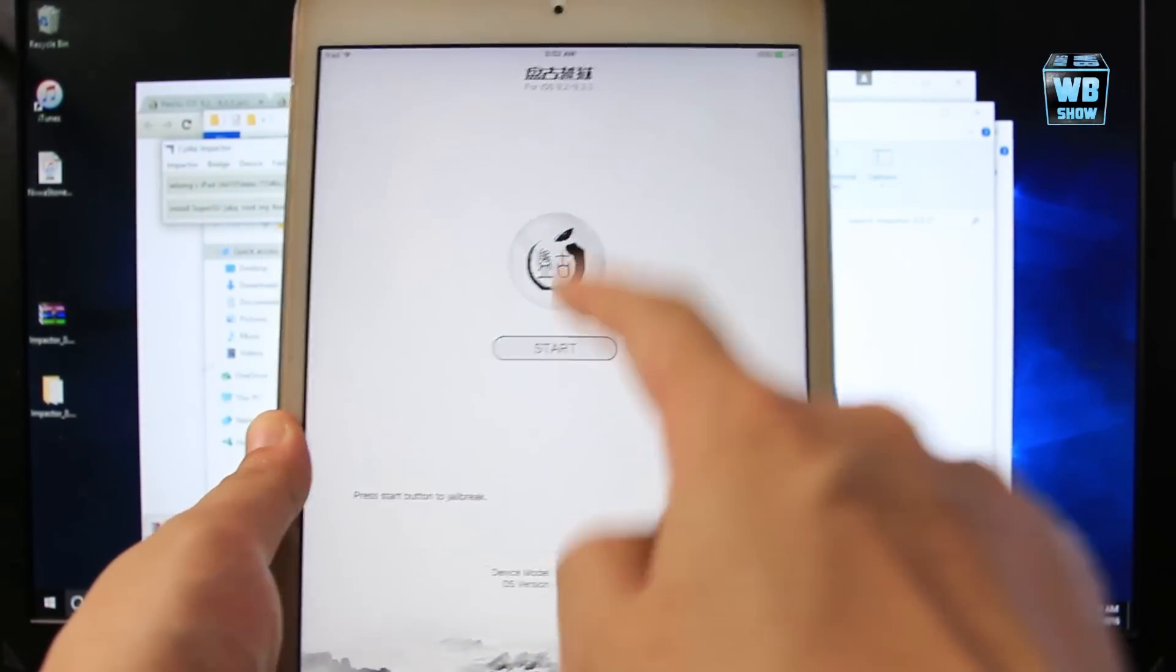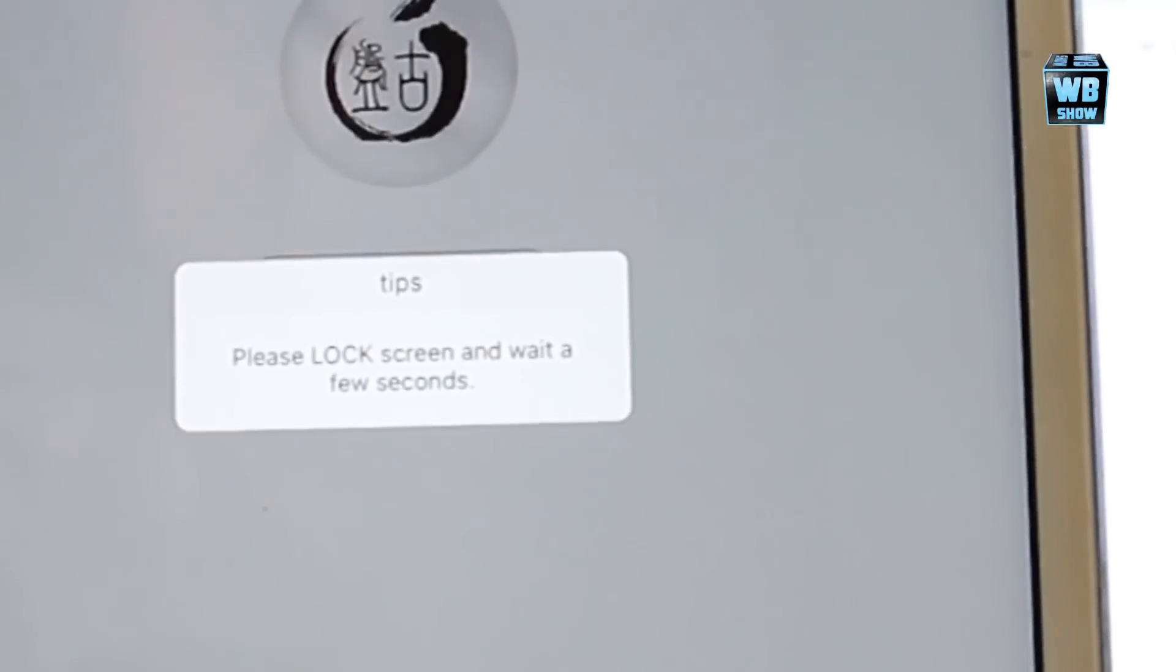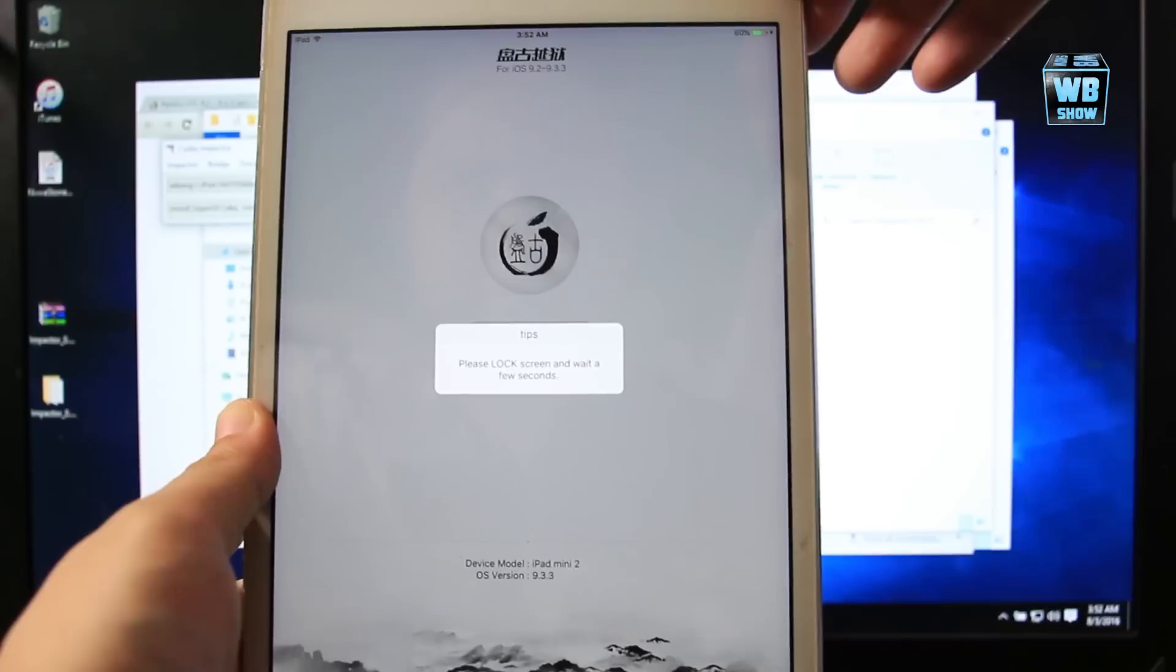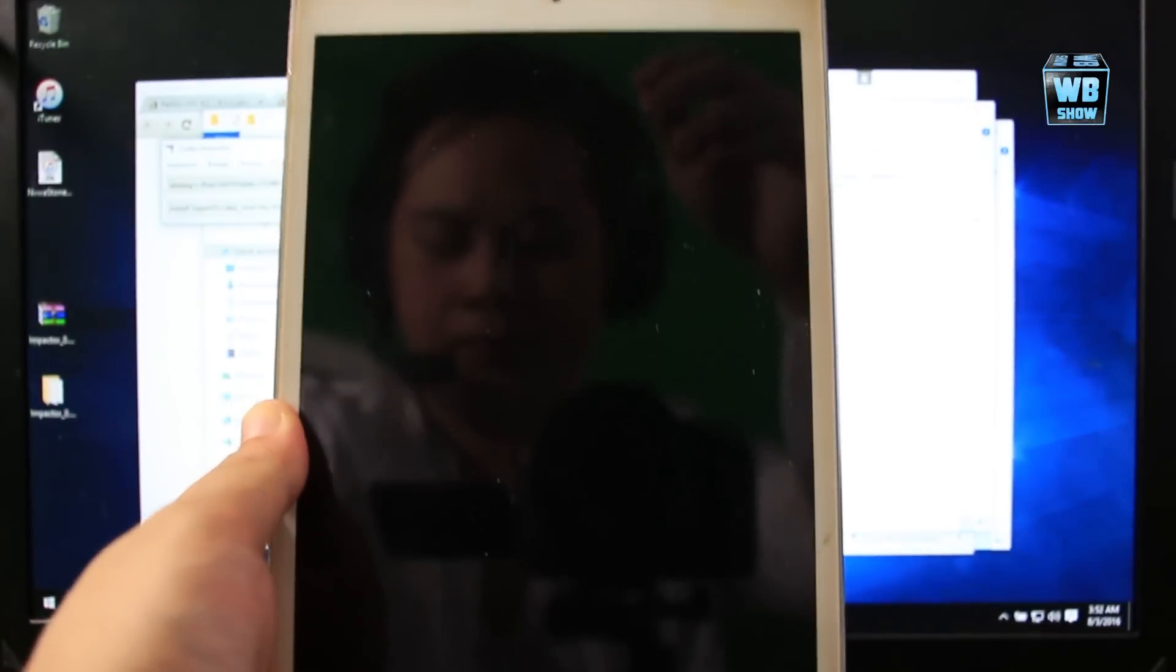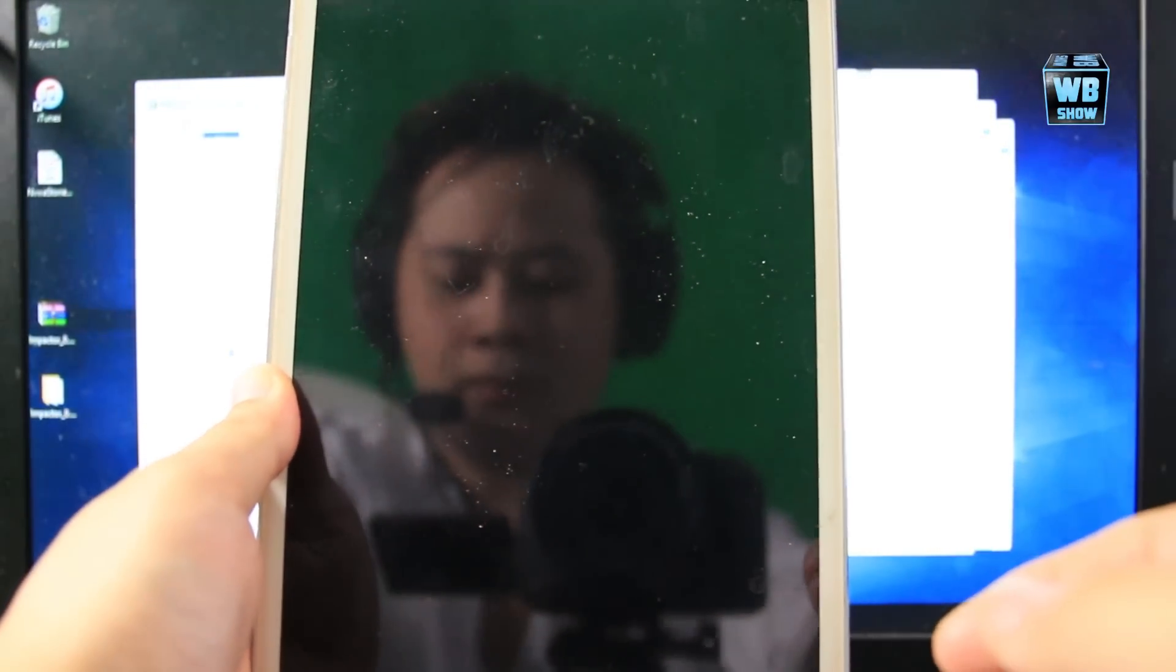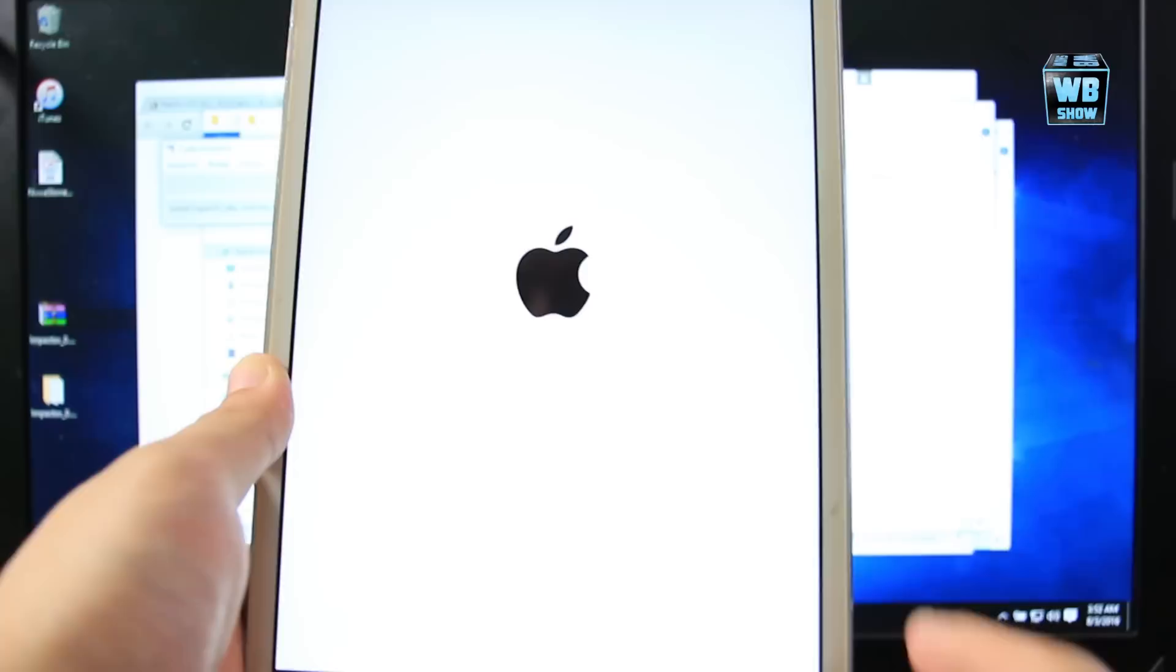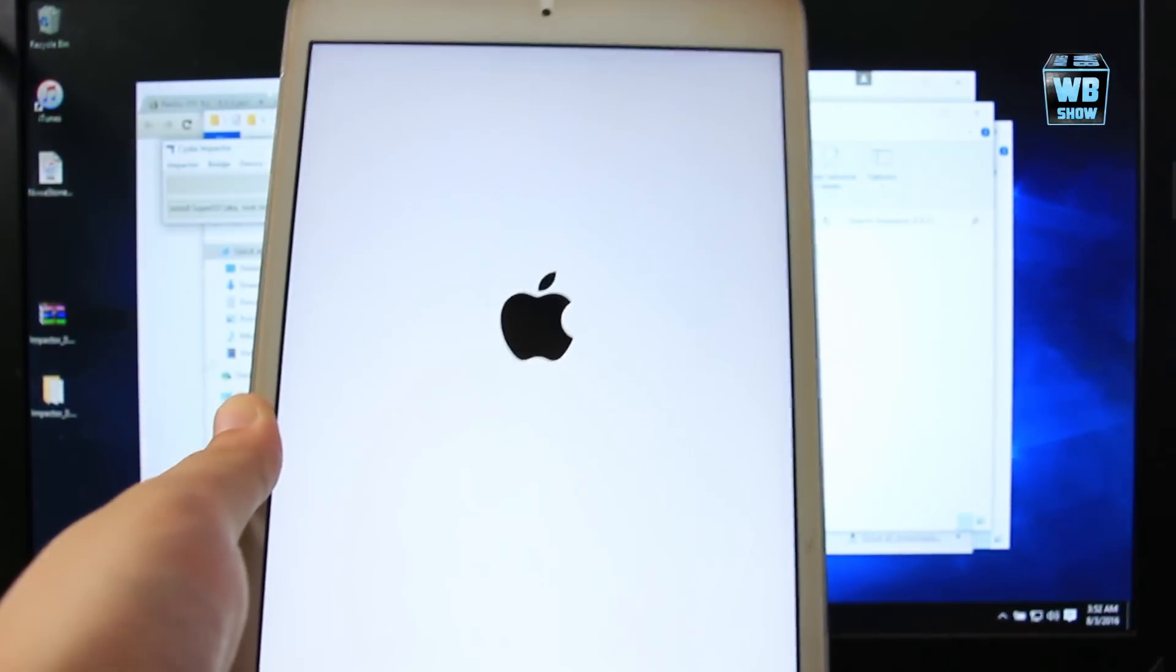What you want to do is press Start. It says tip please lock screen and wait a few seconds. So you want to lock the screen. And you know, it's rebooting.